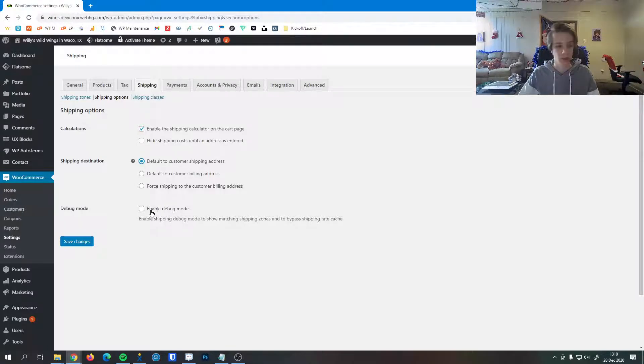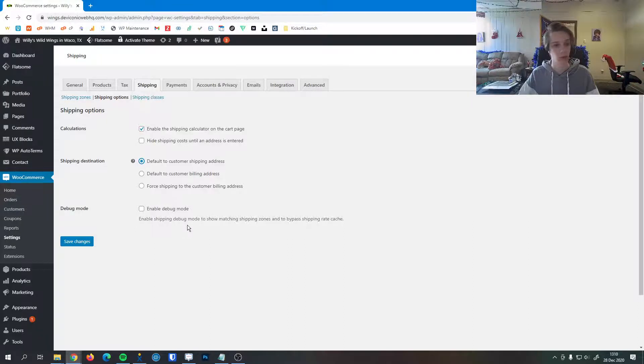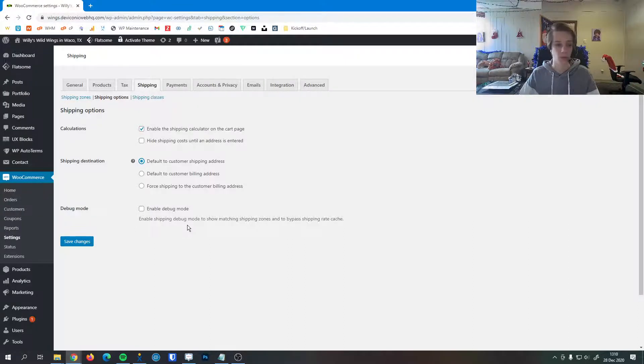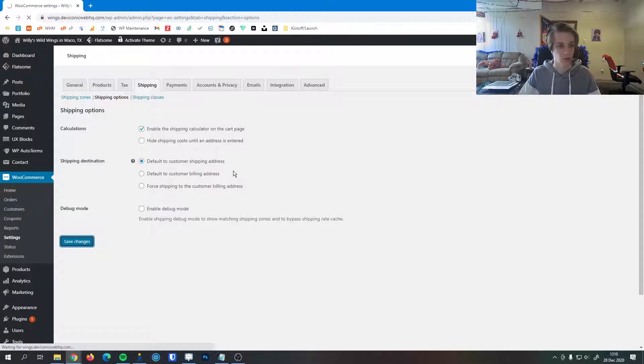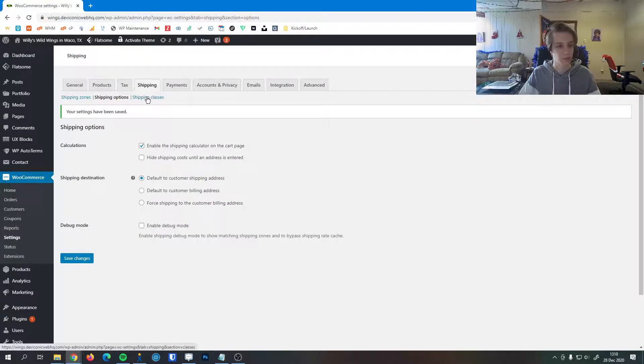Then lastly, this is the debug mode. You'll never have to use this feature. That's just for us. Just in case something goes wrong, we can go in and see what's going on with your shipping settings, making sure they're all good through our troubleshooting steps.